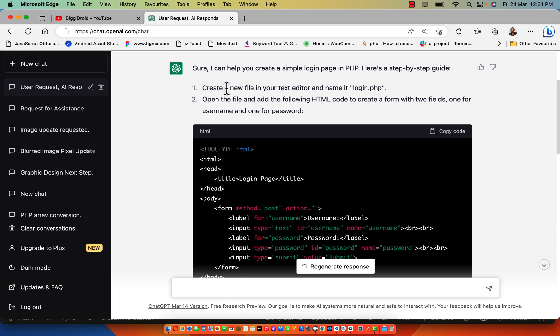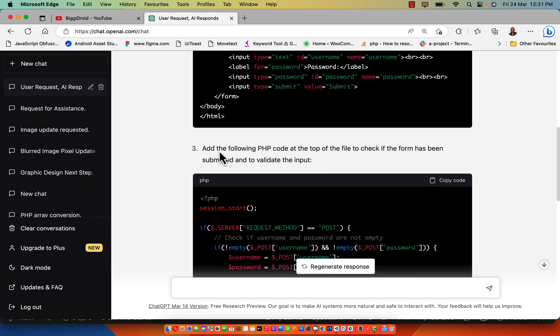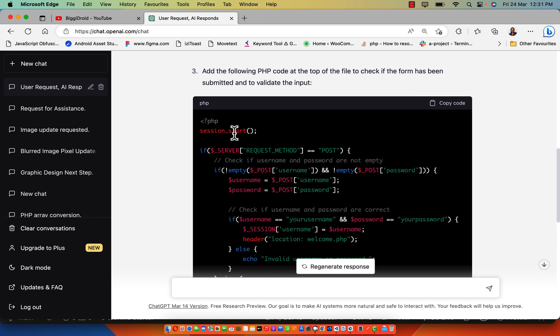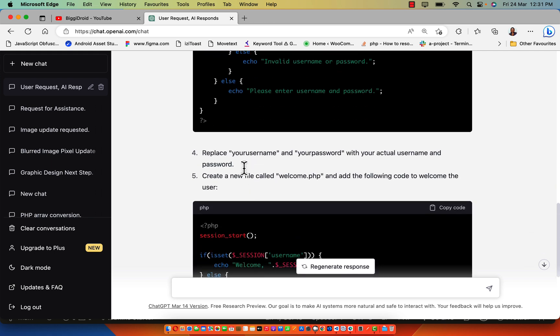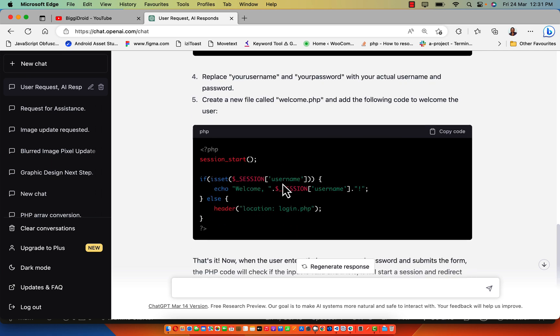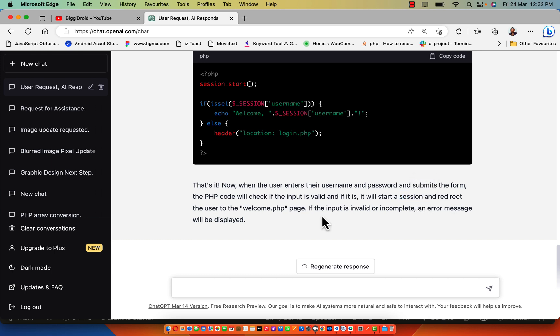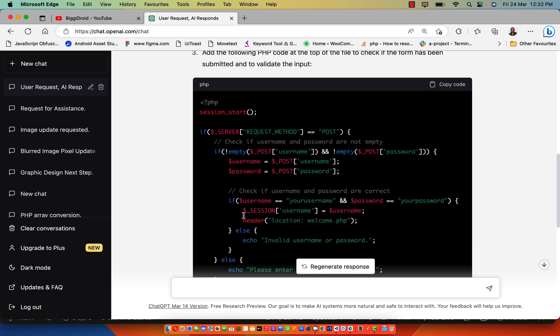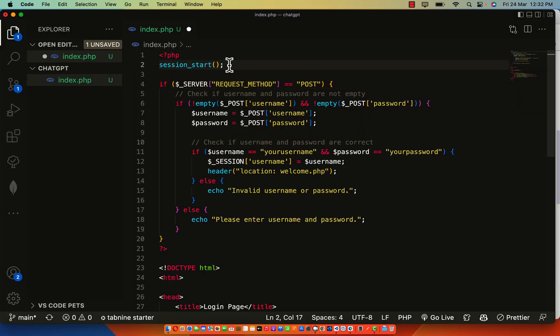Create a new file called login, open the file and add the following HTML code to validate it. We have session starts. Replace username and password, create a new file called welcome. Now when the user enters their username and password to submit, we check if the user input is valid. It will start the session and redirect the user to the welcome page. If the input is invalid or incomplete, an error is going to be displayed. That's valid. Let me explain this code to you.